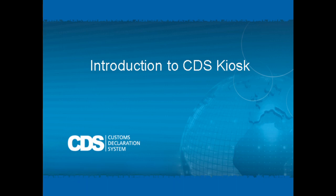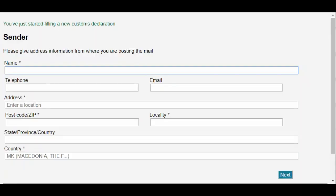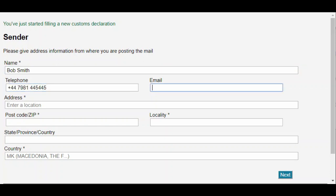OK, let's get started. We begin by filling in the details of the sender. First, we need to enter the name of the sender. We can optionally add a telephone number and email address.